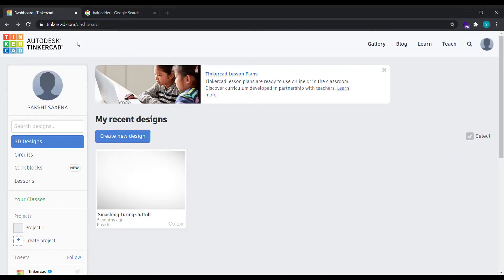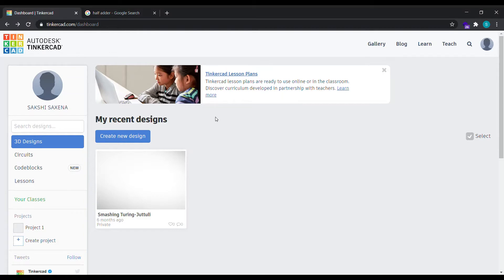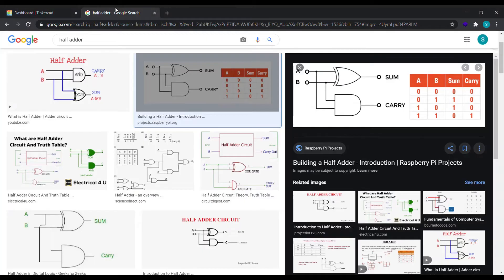Hello everyone, this is Sakshi. I hope you are doing well. So today we are going to make a half adder. Let's see what a half adder looks like. Go to Google and type half adder.